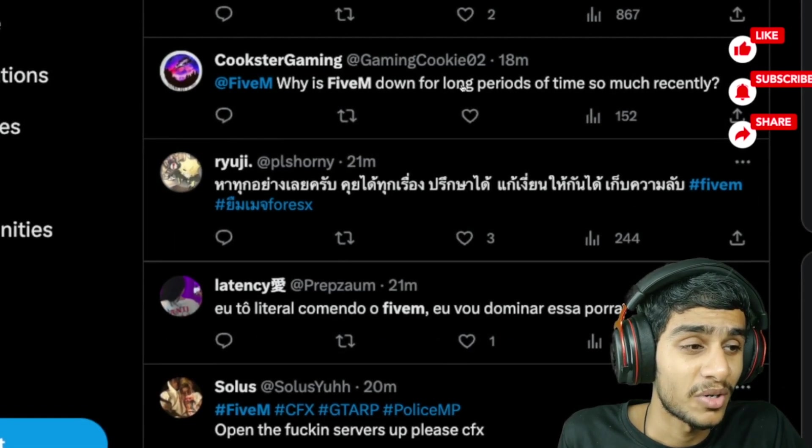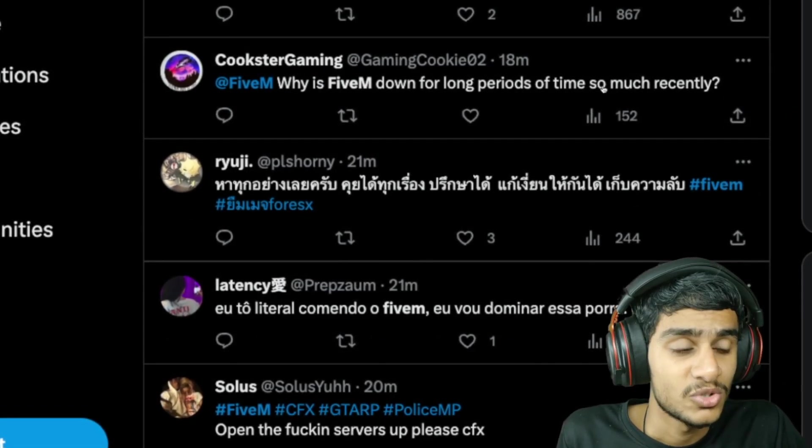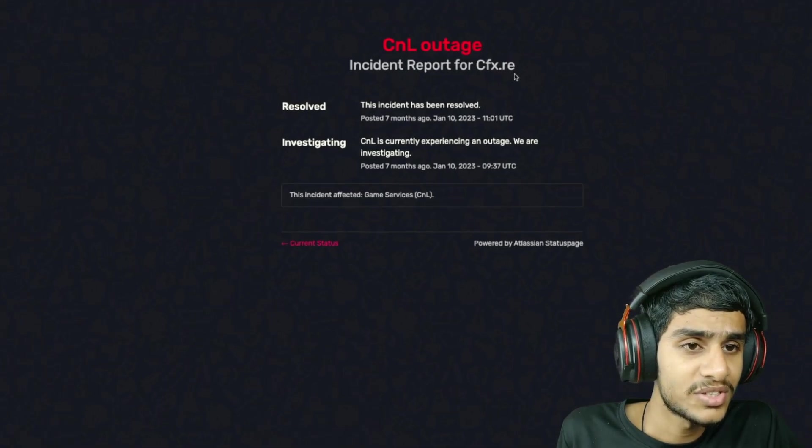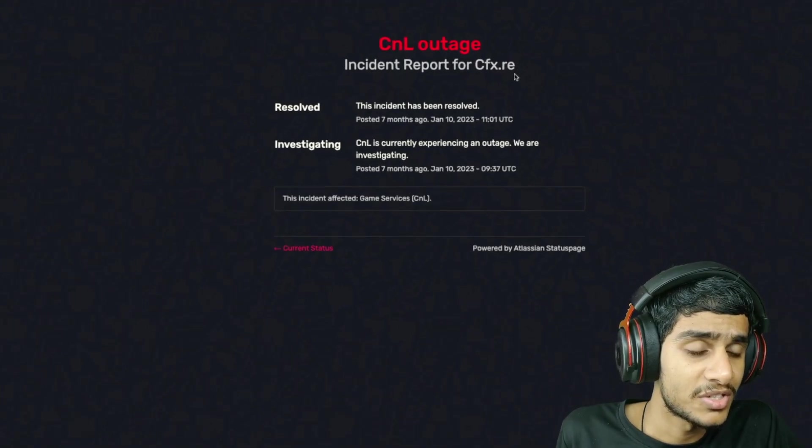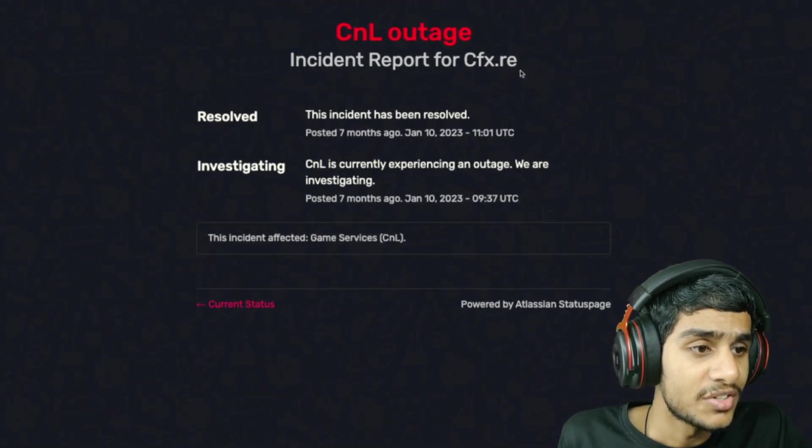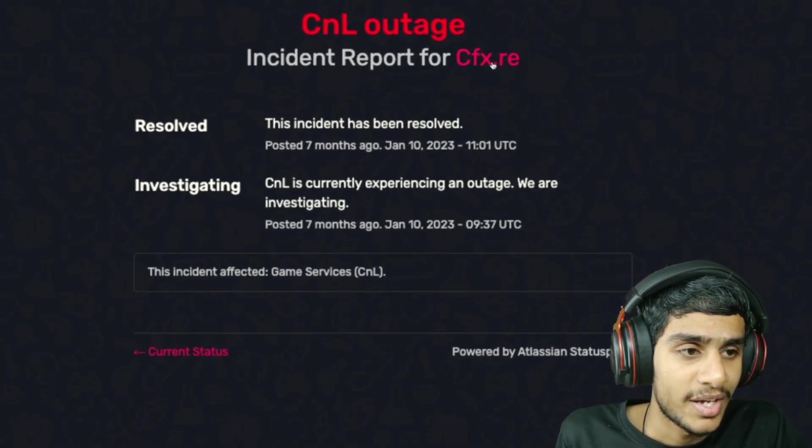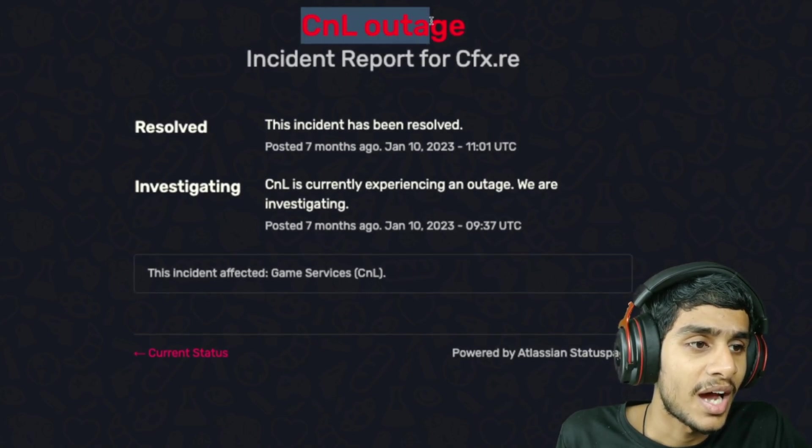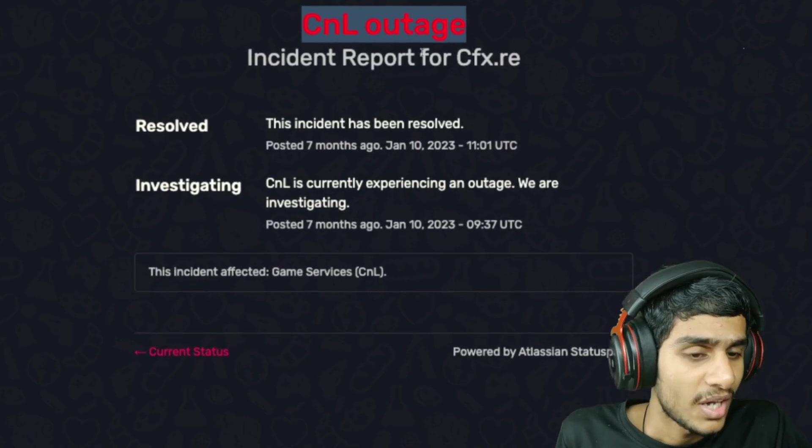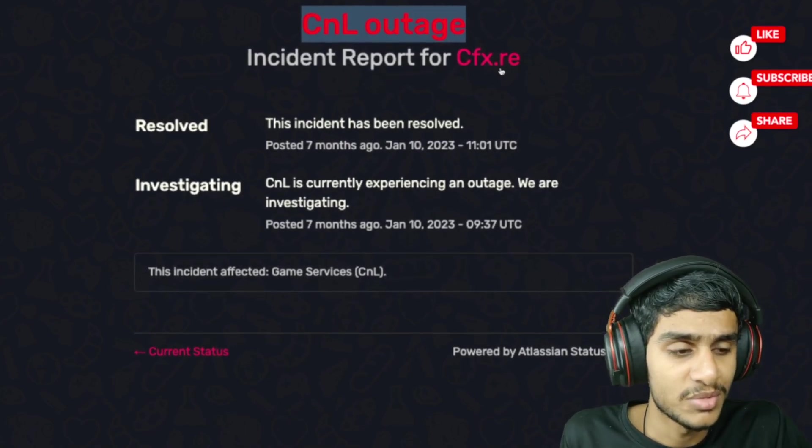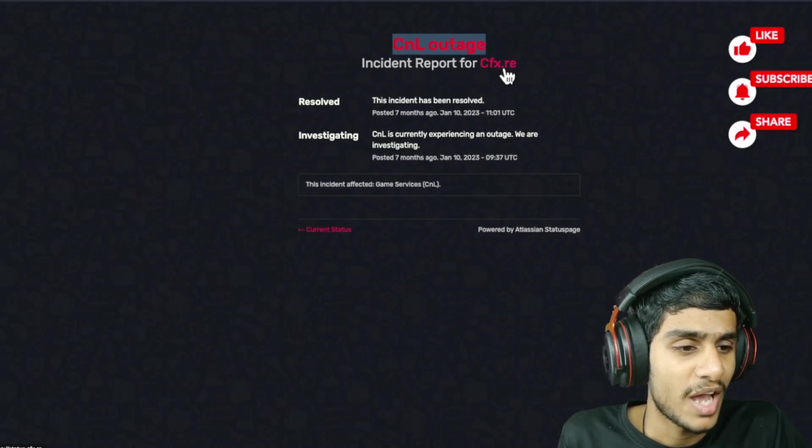So this is the status.cfx.re incident report and here you can see that there is a CNL outage going on. And they have got this outage report reported as of right now.